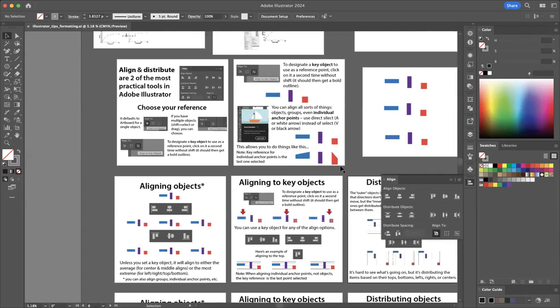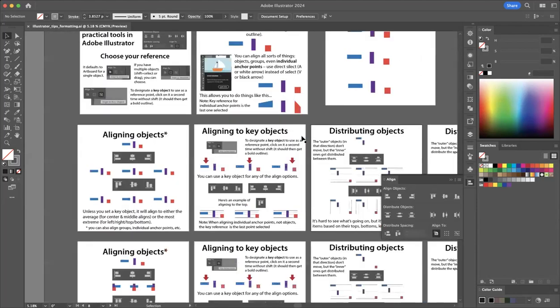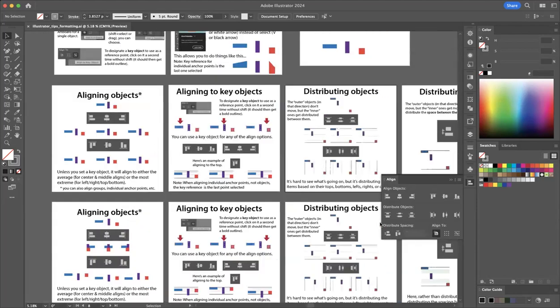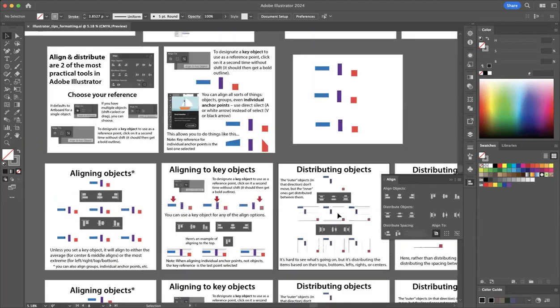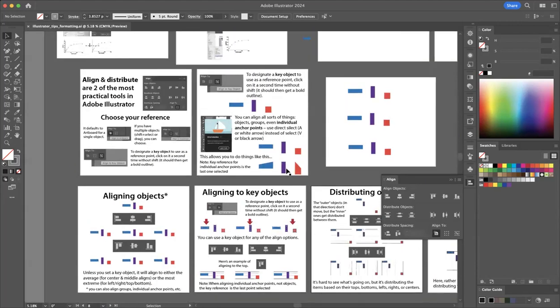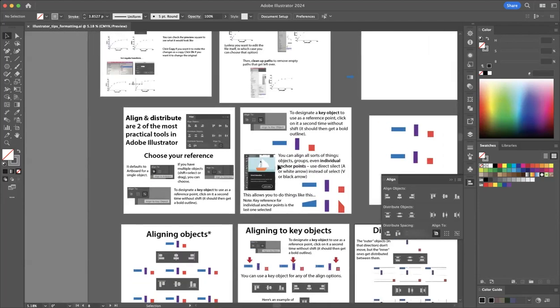Today, I want to tell you about two of the most useful tools in Adobe Illustrator: Align and Distribute. With these two simple tools, you can do a lot of really great things — centering things, adjusting things, making things line up pretty, even if you're doing individual anchor points rather than objects, making cool shapes. So let's dive in.